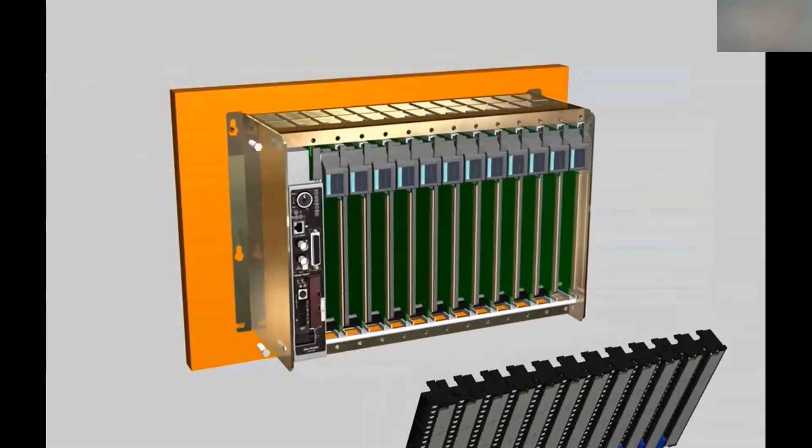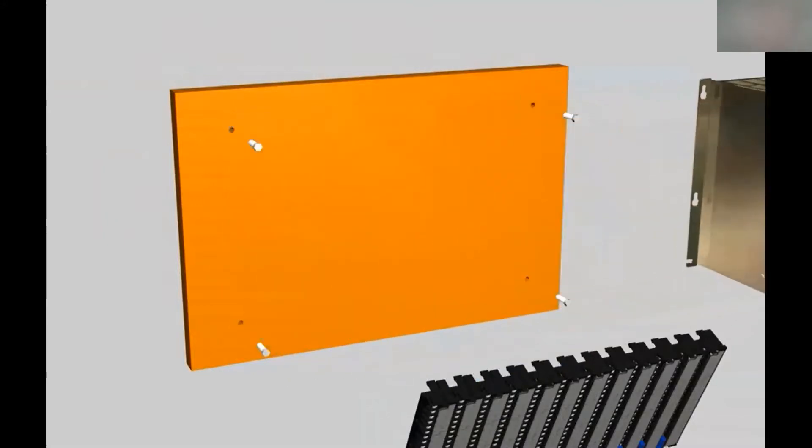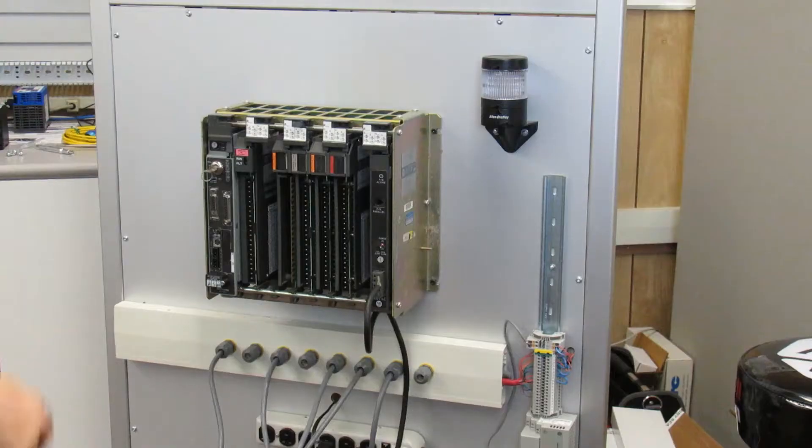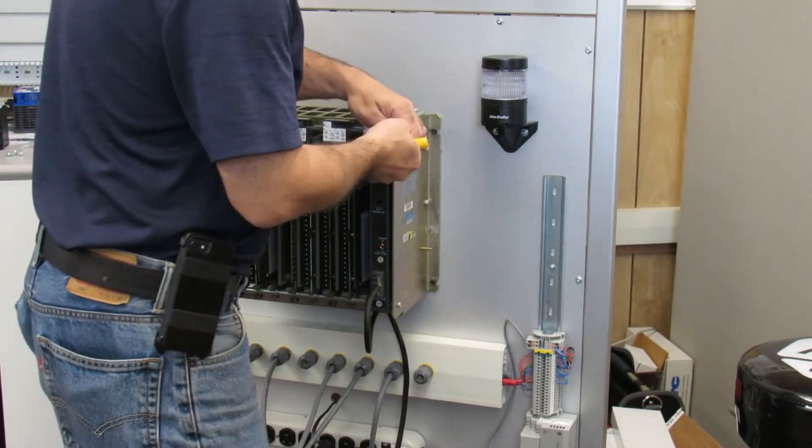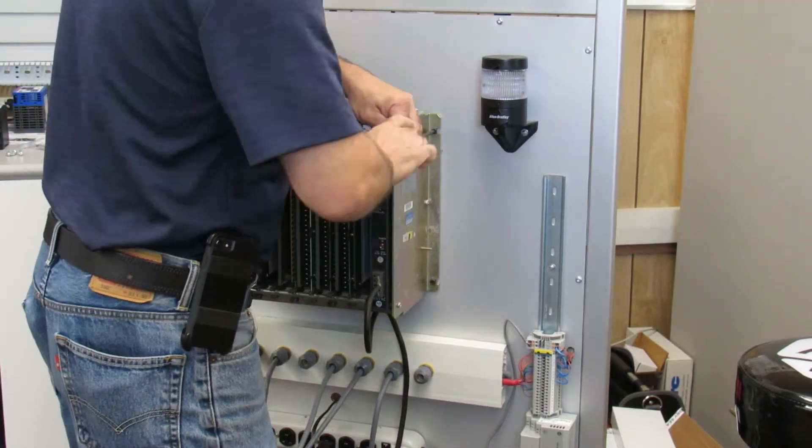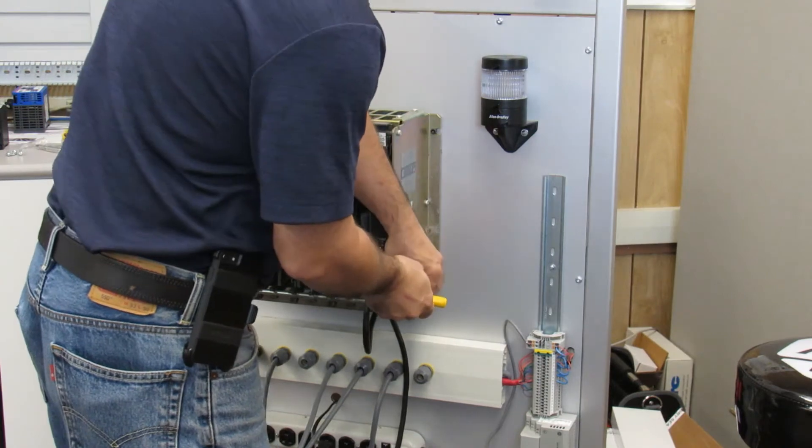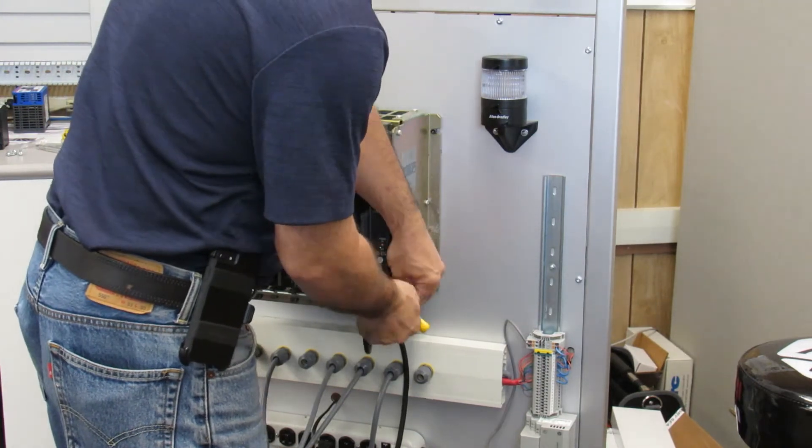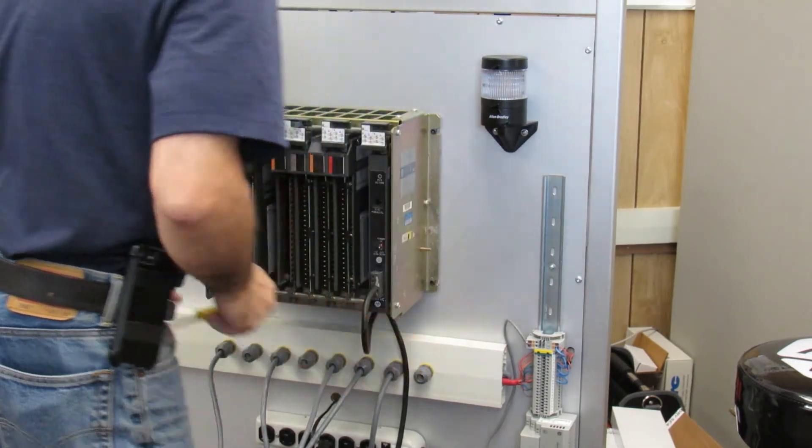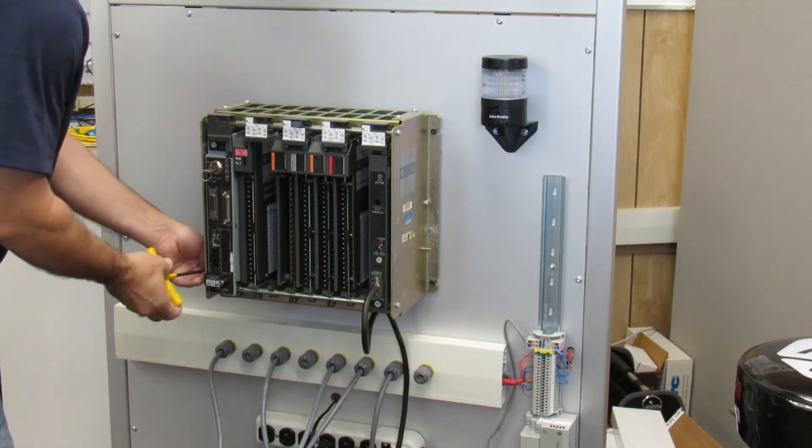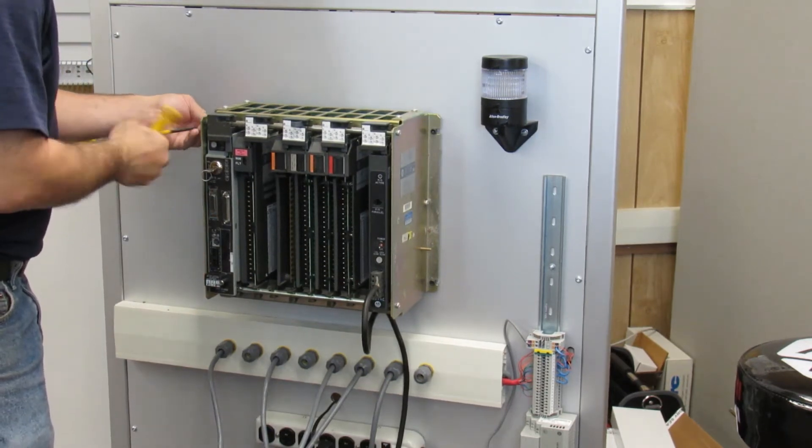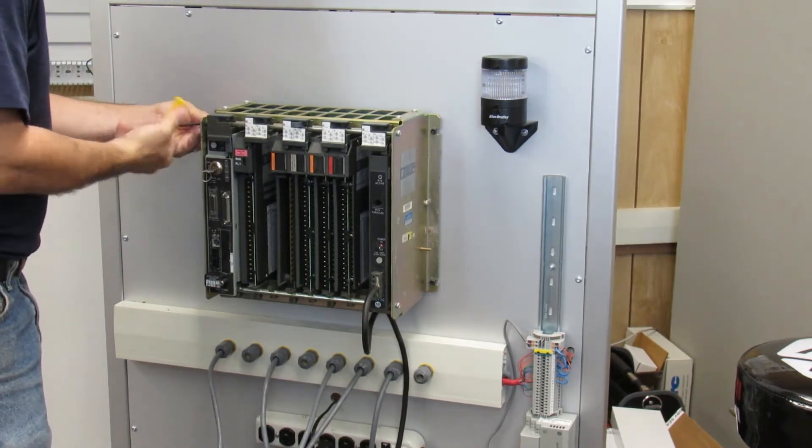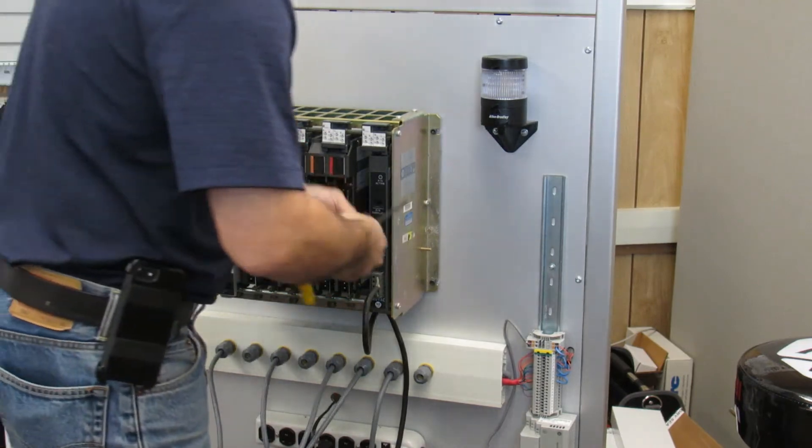Next, remove the entire chassis but keep the swing arm. Then remove the backplate from the field wiring.